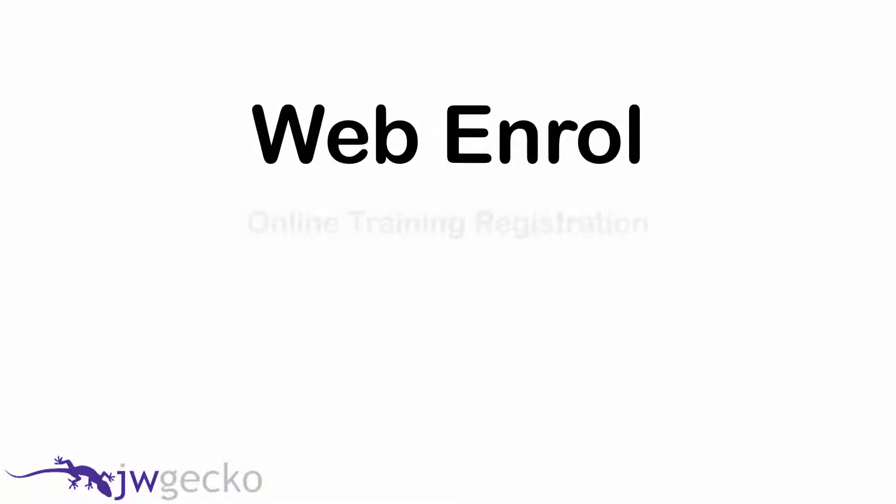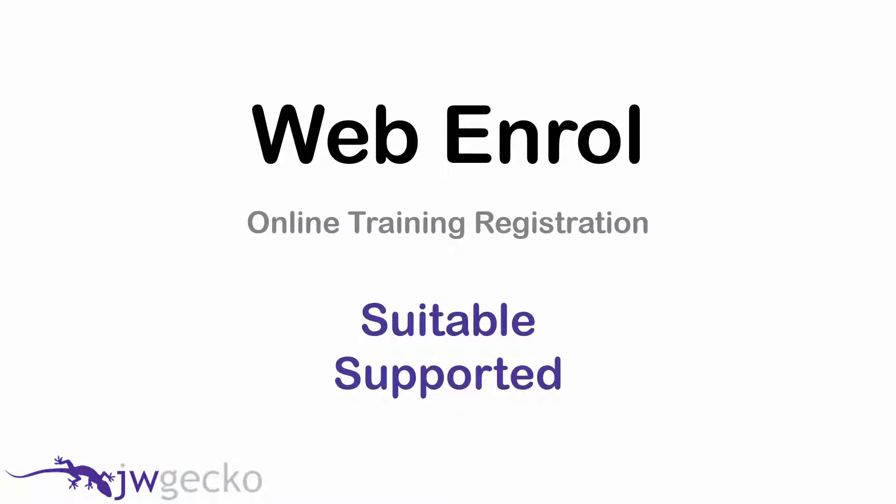Web Enroll is an online training registration application which provides RTOs and their prospective students tools to facilitate a suitable, supported and compliant learning experience.